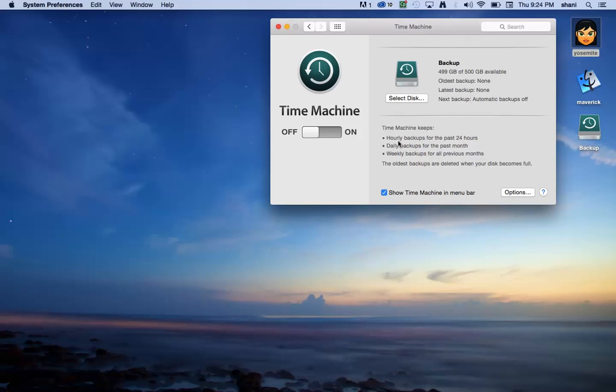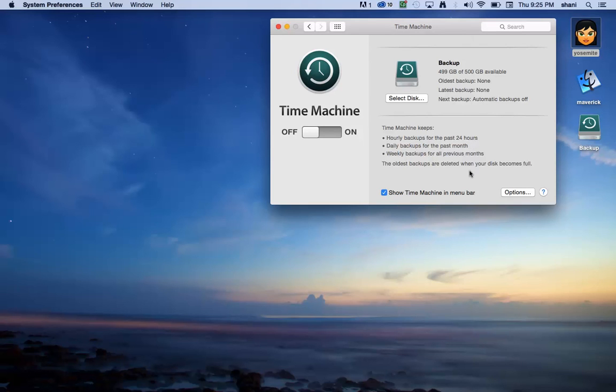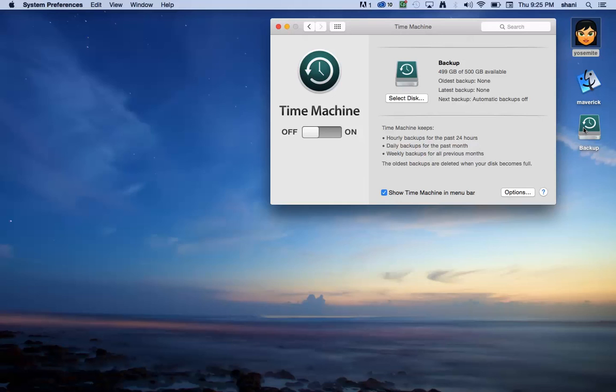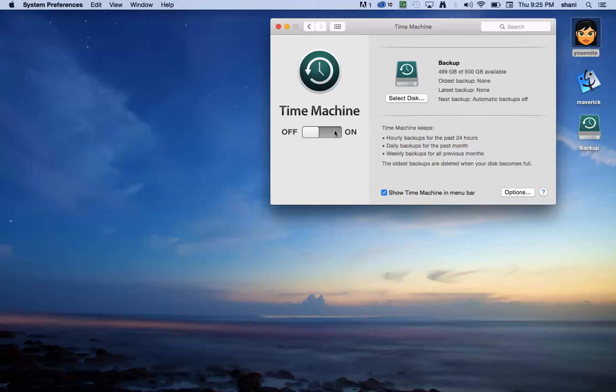But you could see that it keeps hourly backups for the past 24 hours, daily backups for the past month, weekly backups for all previous months. The oldest backups are deleted when your disk becomes full. So when this becomes overloaded with backups after backups, because it does quite a few of them every single day, sooner or later the earlier backups are going to be deleted to make room for the newer ones. So watch that if there's something that you might want to get and you assume it's on the backup, it may not be there because it really is backing up daily.